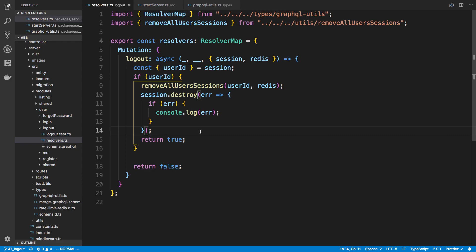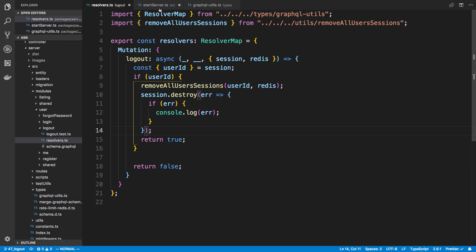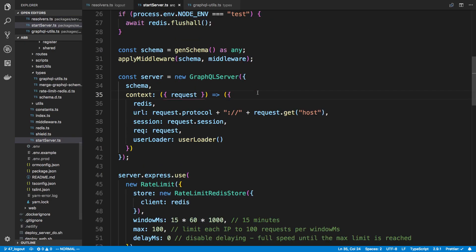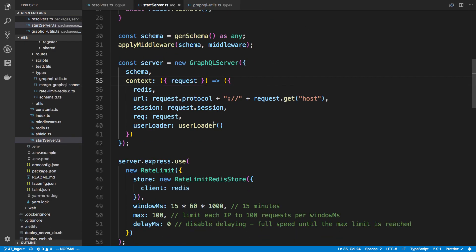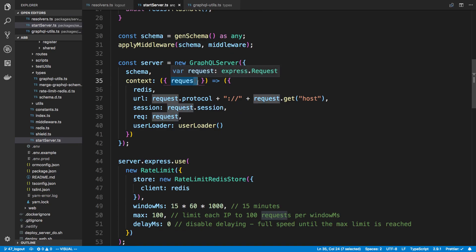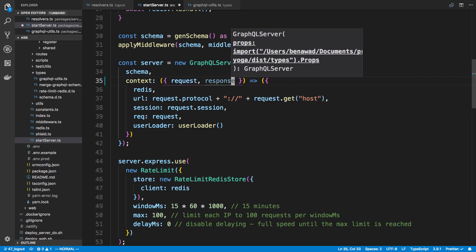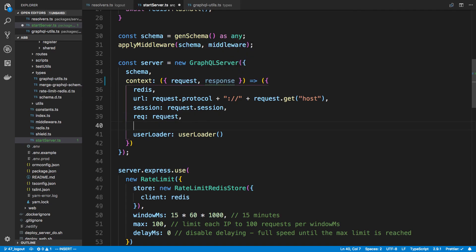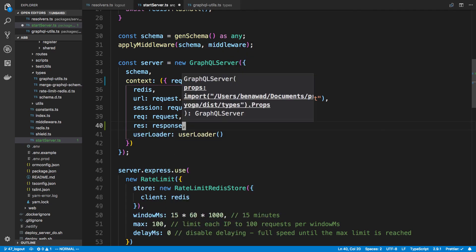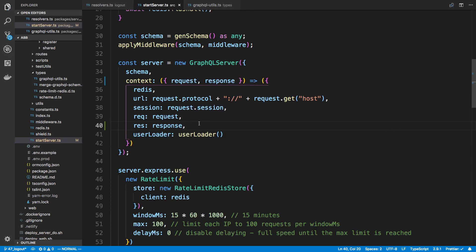This is something we can easily add to our code. To do this we need to access the response object from Express. We're using the request object from Express right here, we also want to use the response object. That's another parameter we can grab, so I'm going to destructure and get the response. We just add it here, so now I have access to this in my context and I can use it in my resolver.